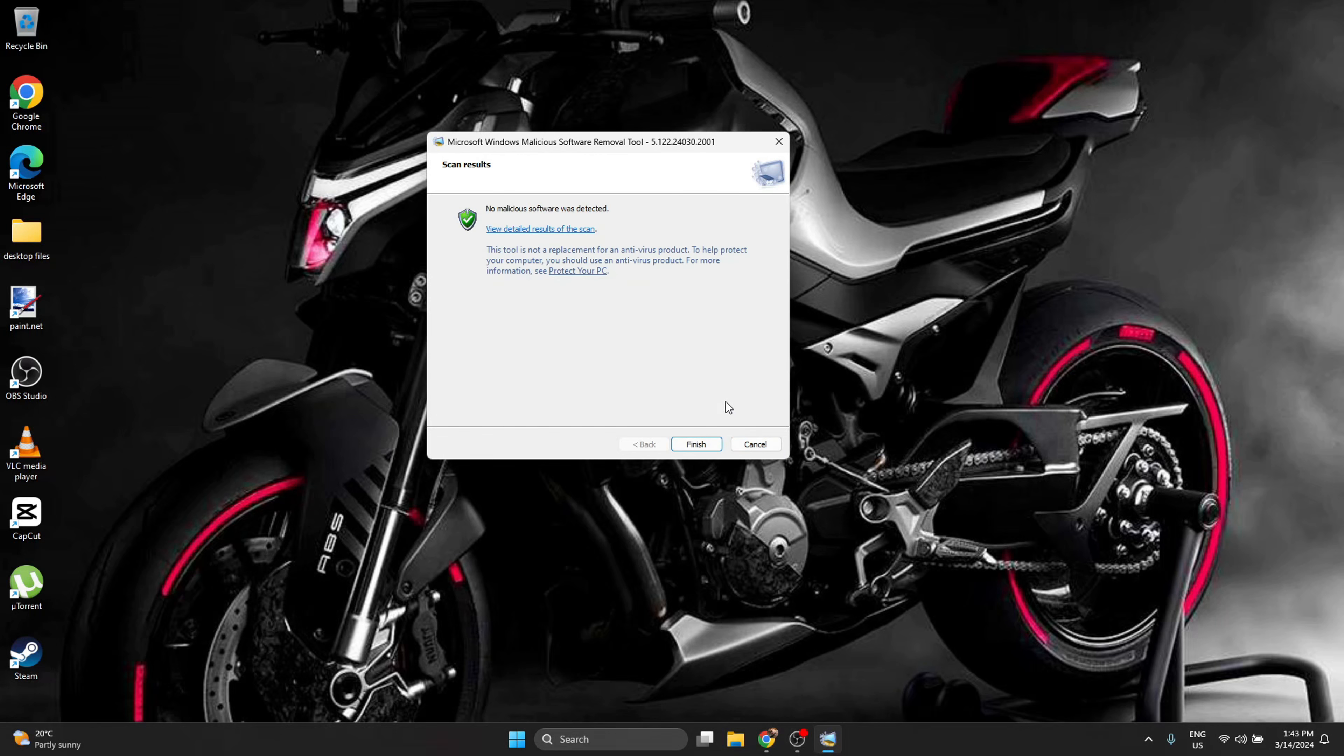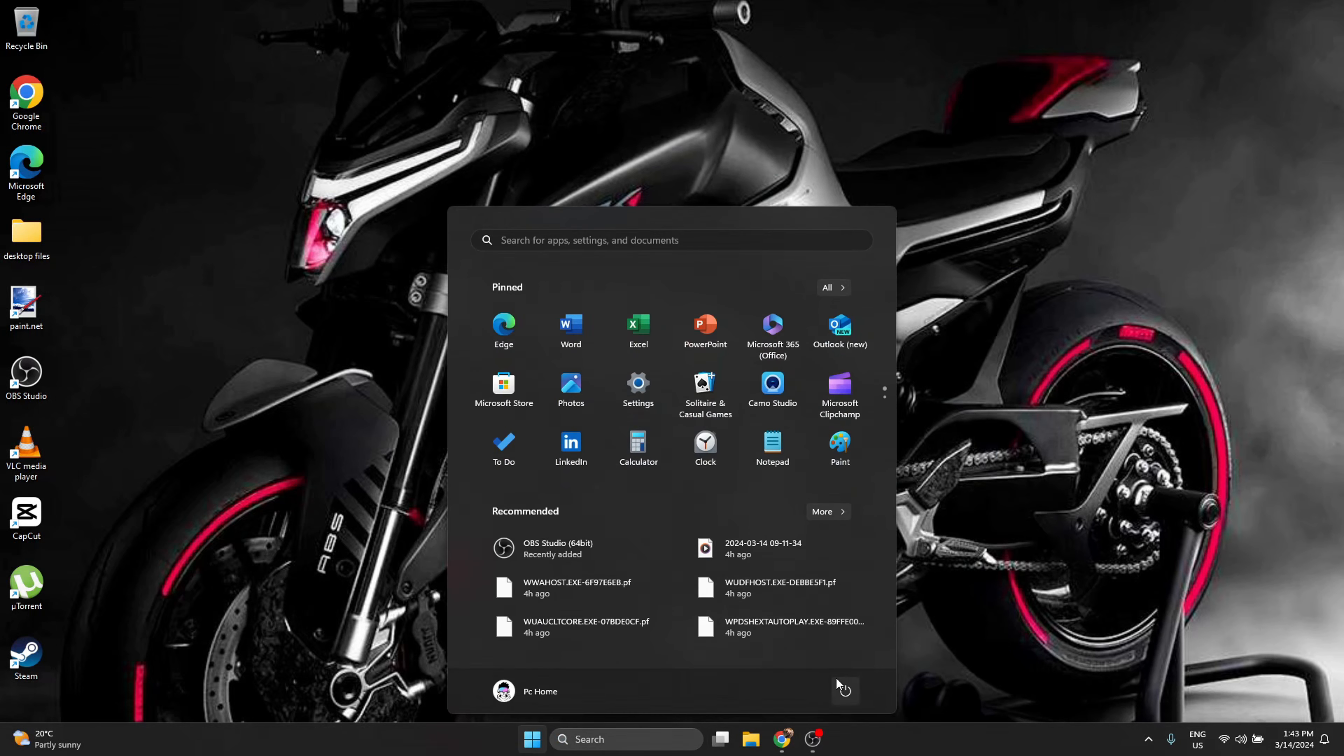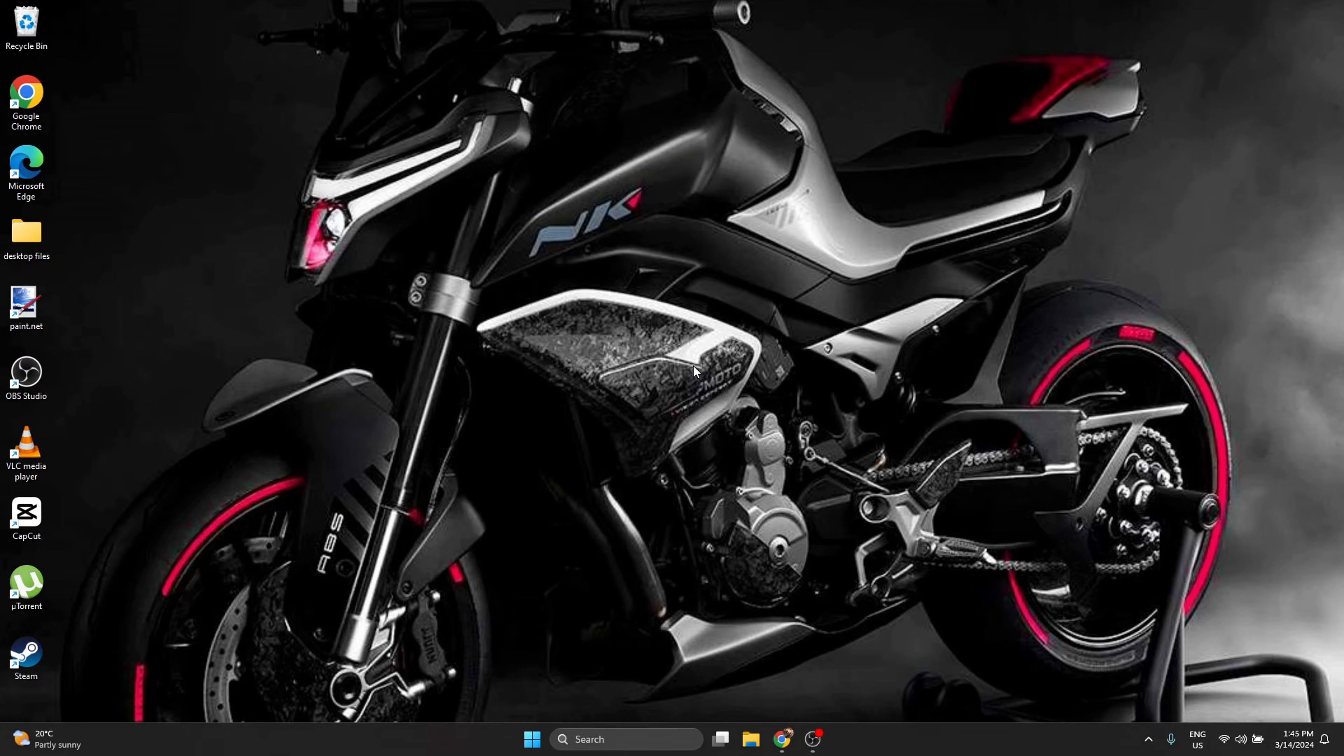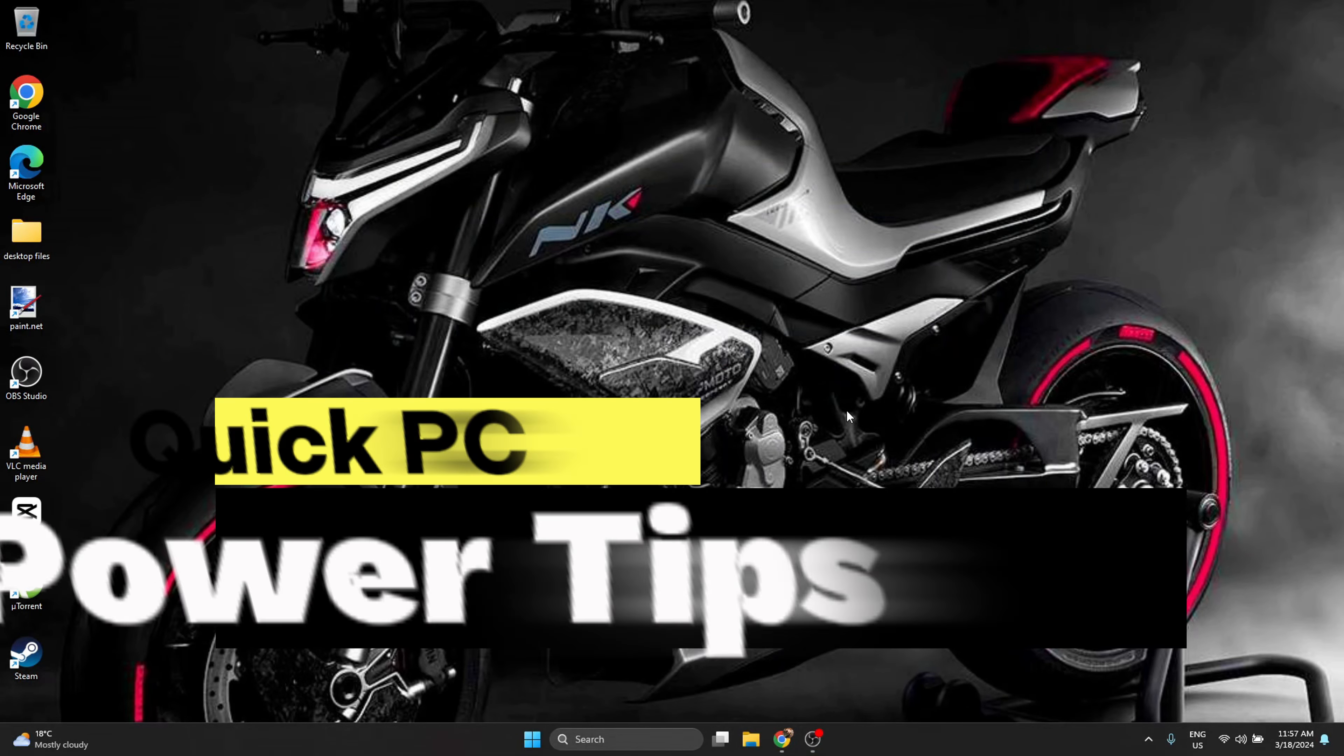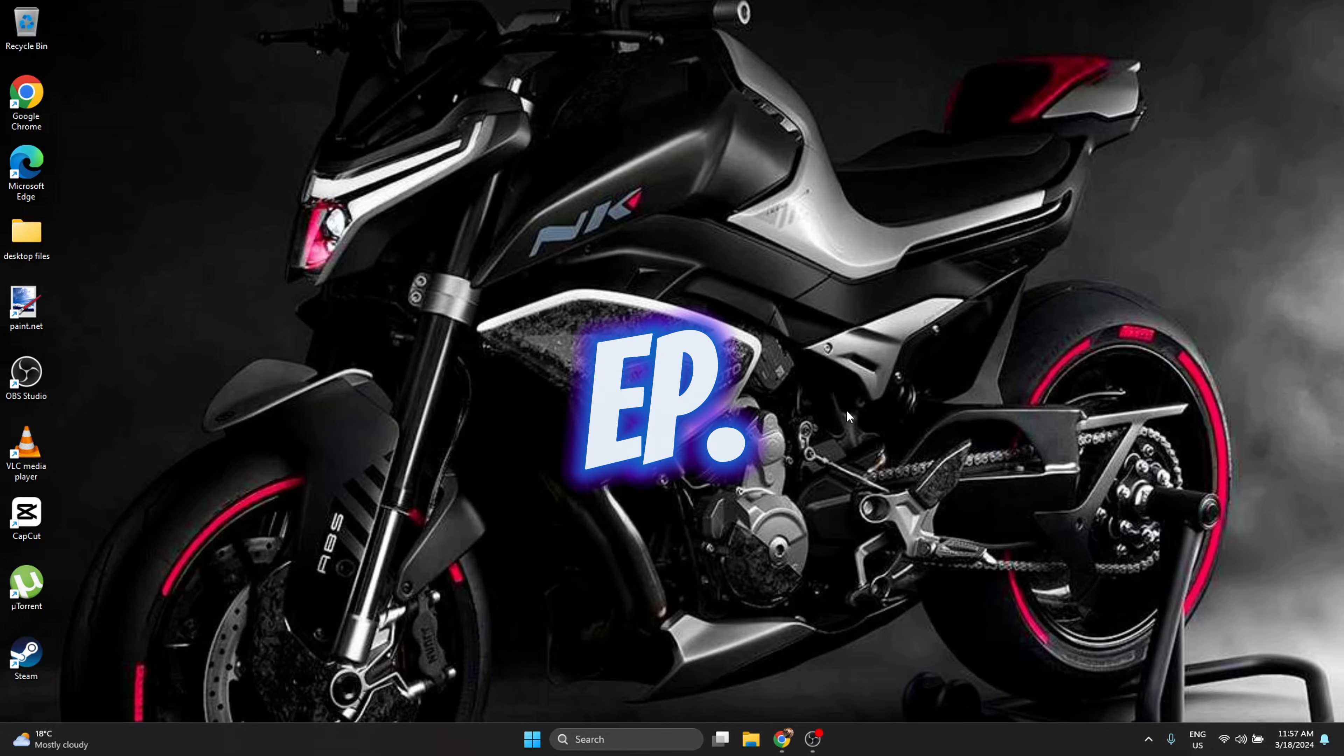At the end, after it finishes everything what it has to scan, press finish. And recommended is to restart your computer. That's it, you're done. Now like, subscribe for more.